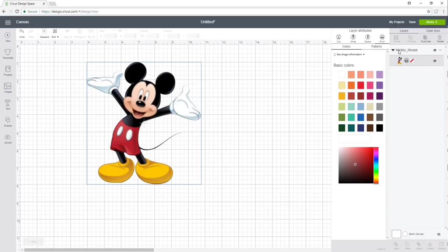So in order to do that you go on the right hand side here where you see your image. You can see that there's a little printer. So once you click on the printer this menu bar appears.